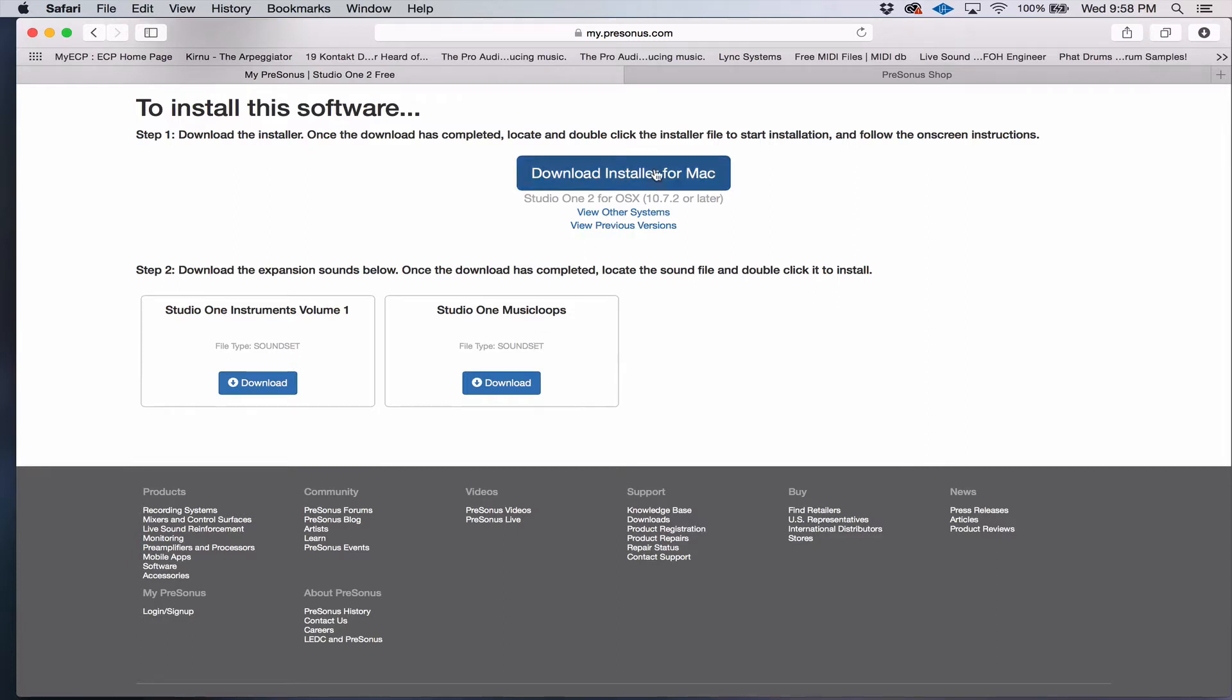First things first, download your installer, then download your content. And the higher versions have more content.